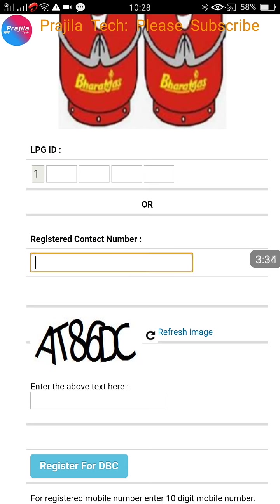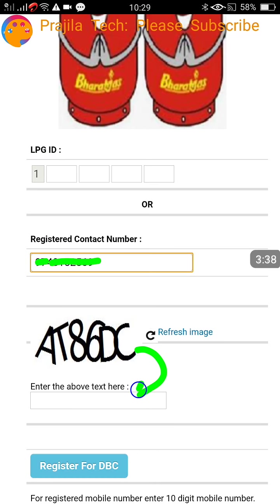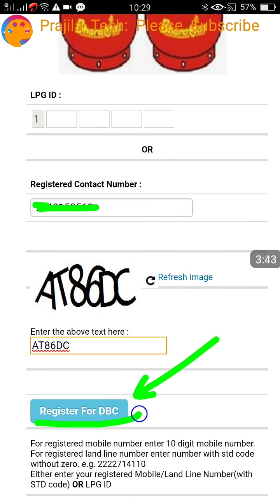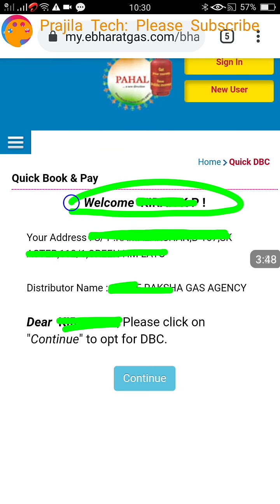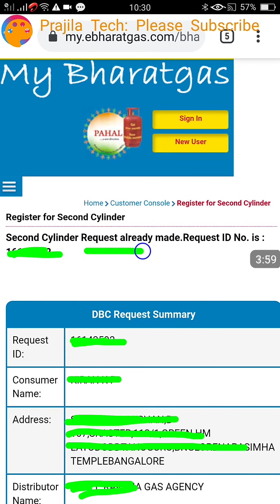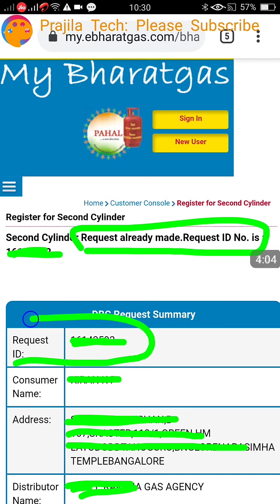There are two login methods: LPG ID or your registered contact number. The registered contact number will be the easiest option for most of us. Enter your mobile number, enter the captcha, and click on Register for DBC — Double Bottle Cylinder — which stands for second cylinder. Once you click, a 'Quick Book and Pay' option appears. Your personal details are shown — click on Continue.